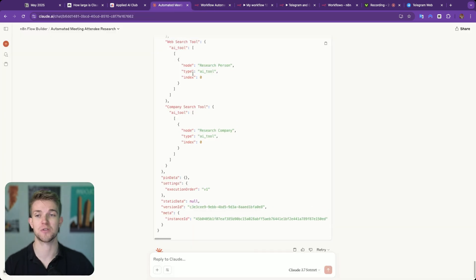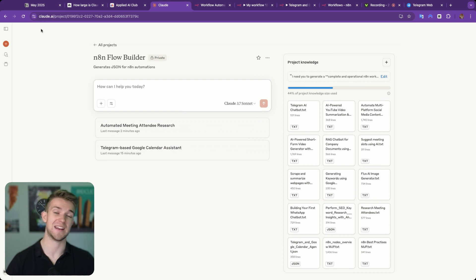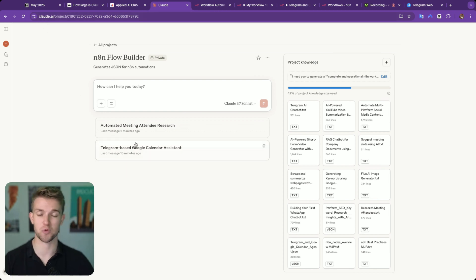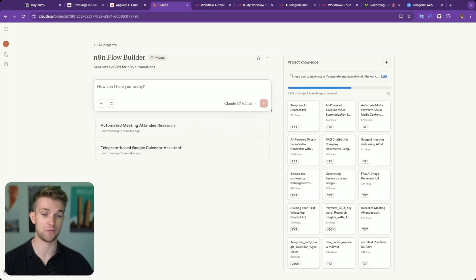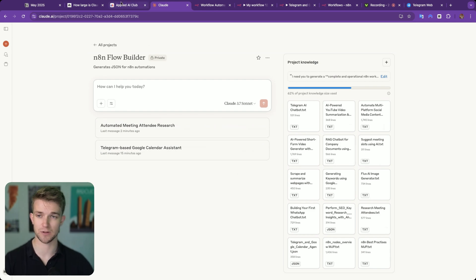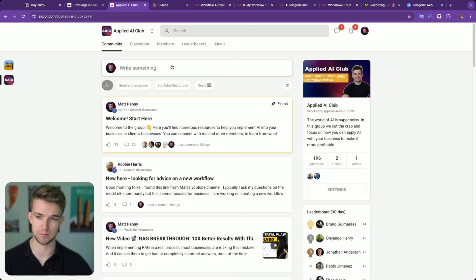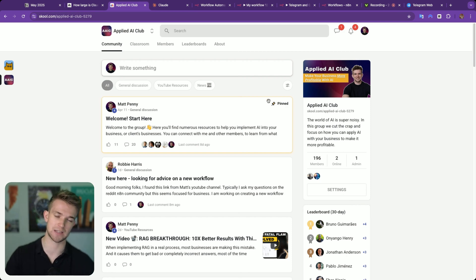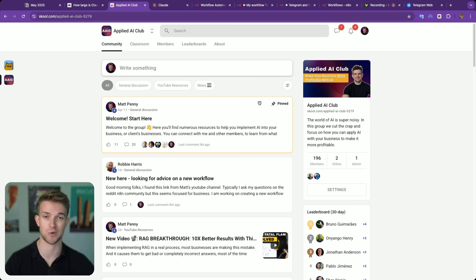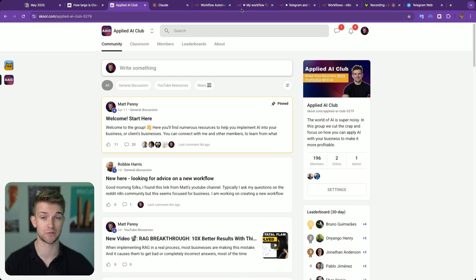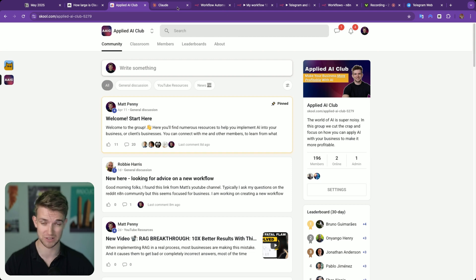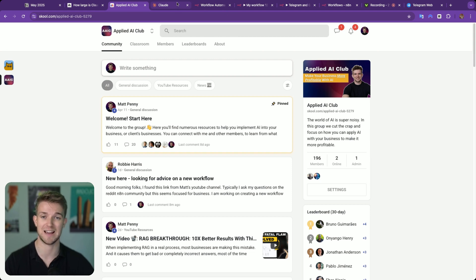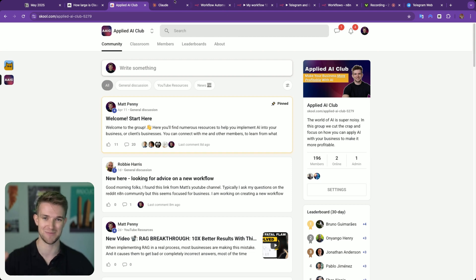That is how we can create N8N workflows in just a matter of seconds by giving a prompt to this Claude project that we have created. If you want all of these files so you can create it for yourself, do come over to the community. If you have any questions, this is the place as well to come, and you can ask any questions you've got. I hope you've enjoyed this video. I hope you've found it useful, and if you want to see more videos, please do subscribe and like this video if you have enjoyed it. I will see you in the next one. Bye-bye.